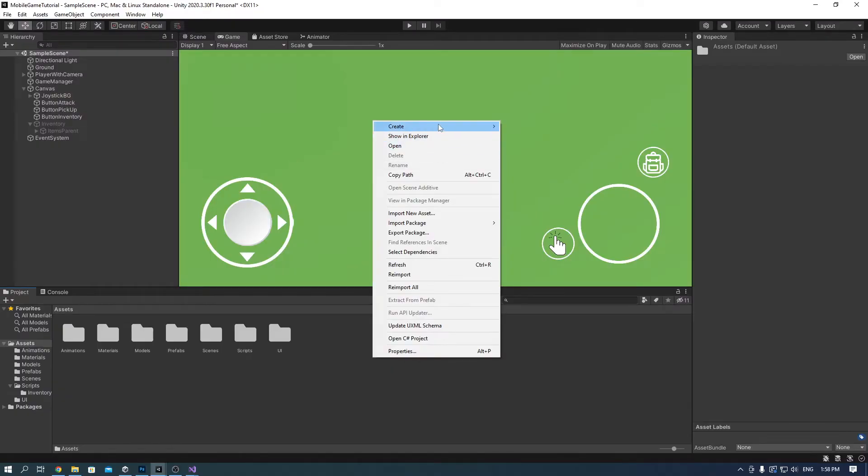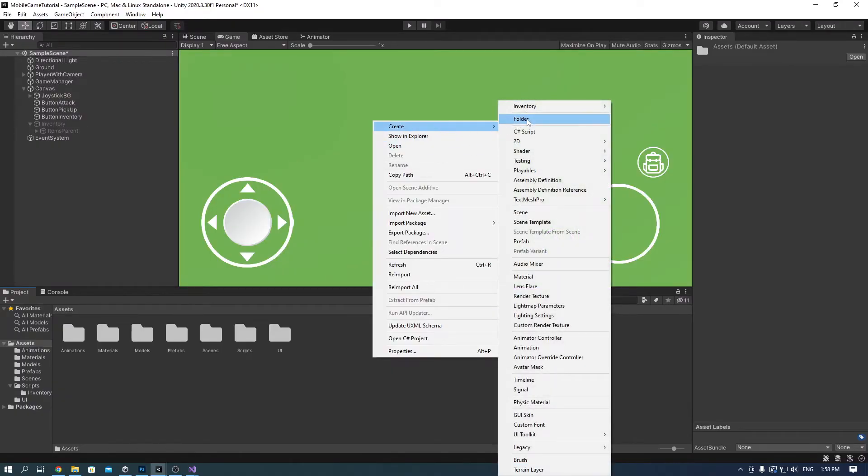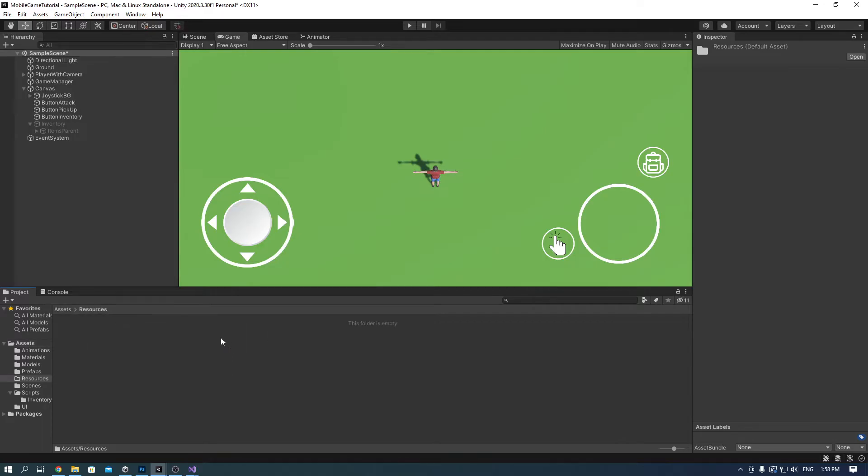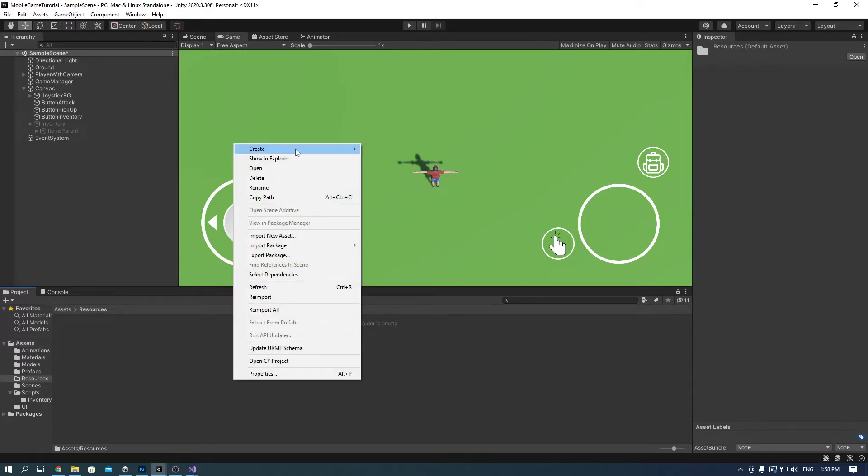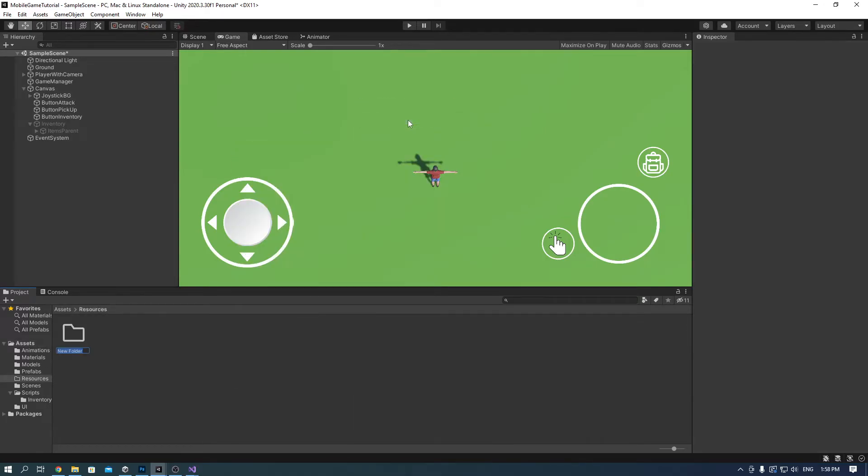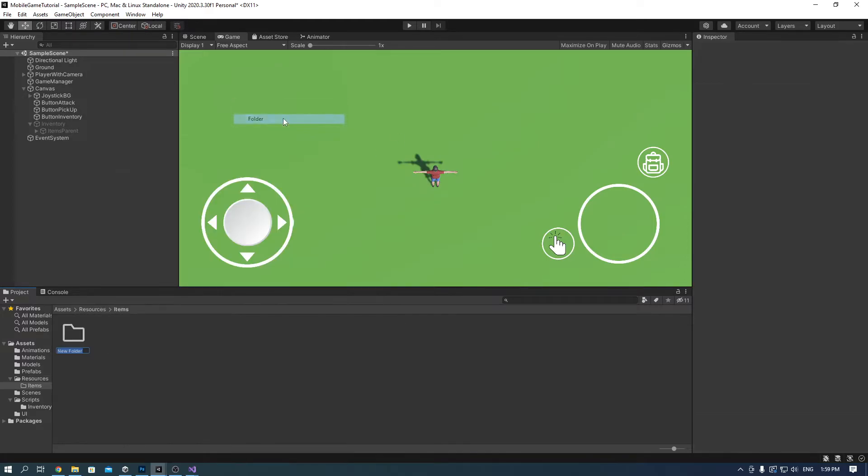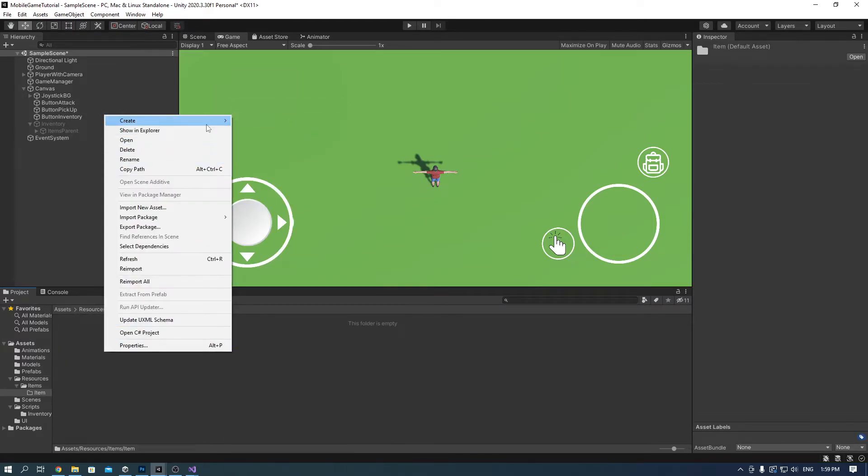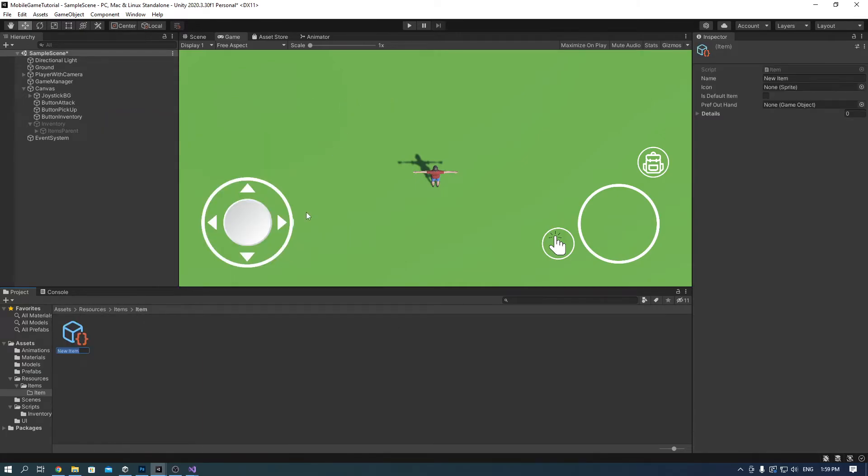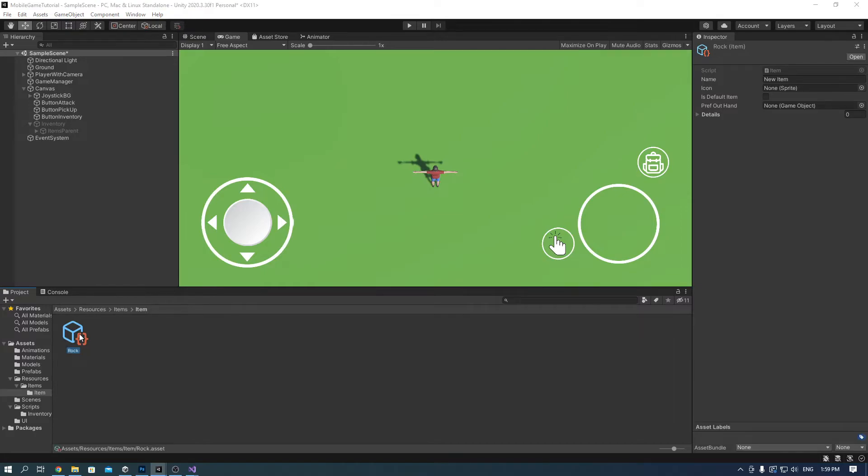Make a resource folder. Inside, make another folder called items. And another called item. Inside, finally create a scriptable object on the inventory and then item. Name it rock. In the name put rock as well and then you need to find an icon for it.